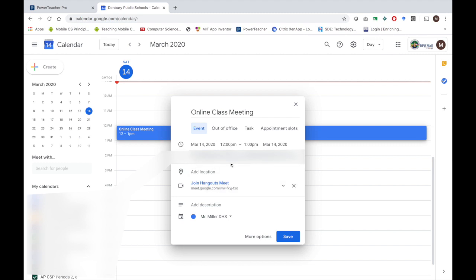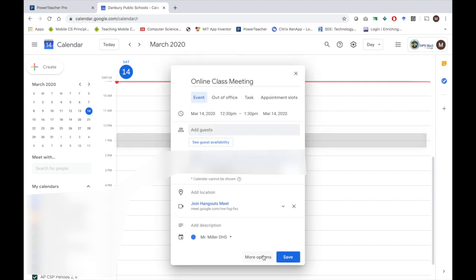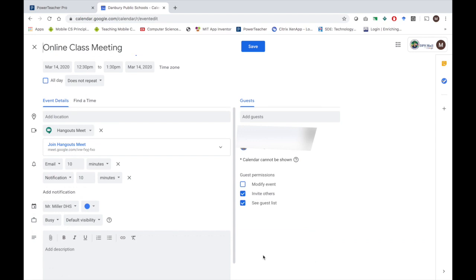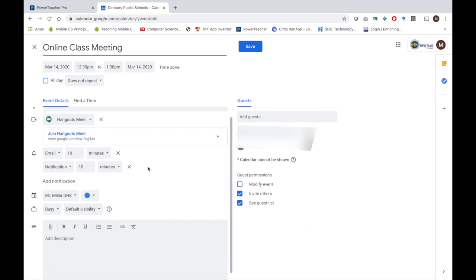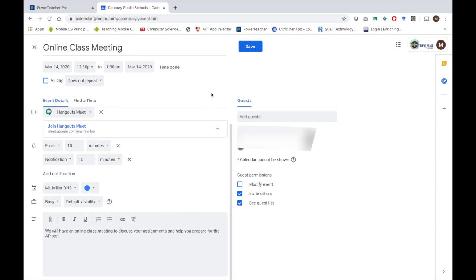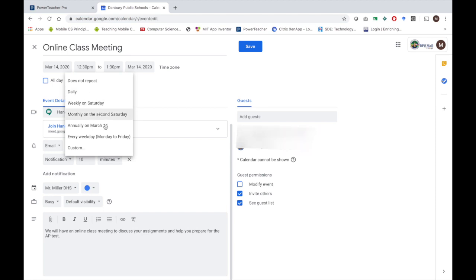This will send the email out to everybody. You can choose More Options to get more details — you can send reminders and copy the code. I like to also add a description so students know what is going on. Once it is all set up, click Save. If you want to meet with your class every day or every week, you can choose to have it repeat on certain times.